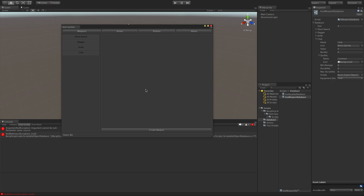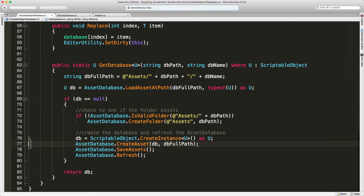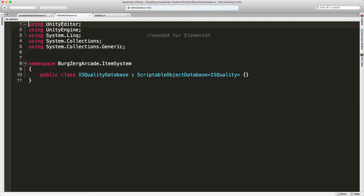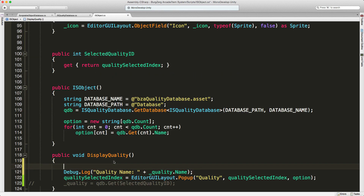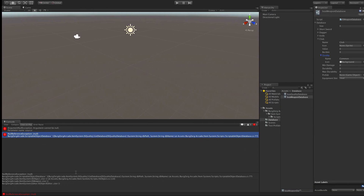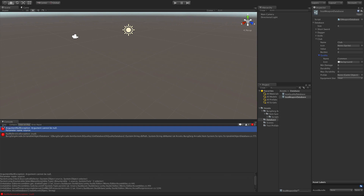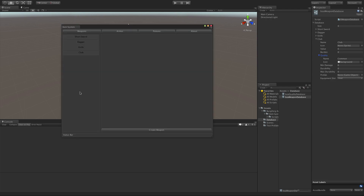We've got some errors — let's take care of these first. I think it's because when we hit create... let's say if quality equals null, we'll just return and get out of there. No point in going further. I might need to just let it update. I think I just went in too quick.